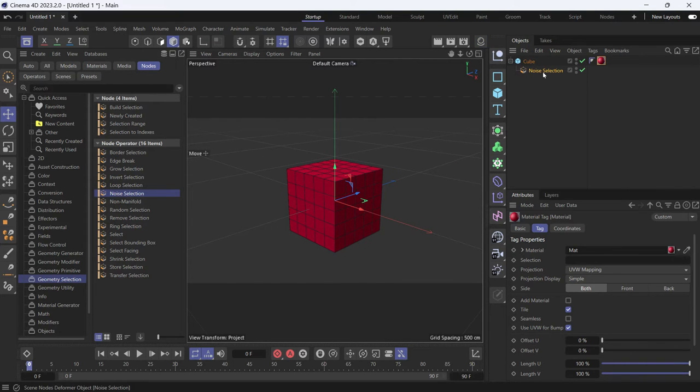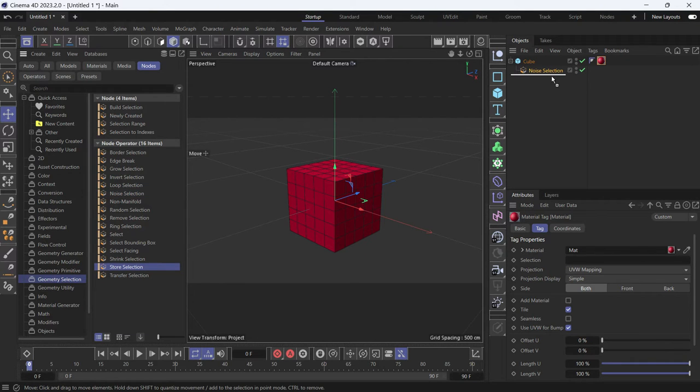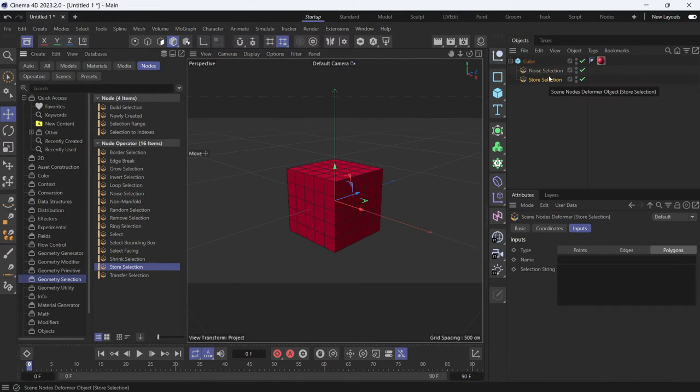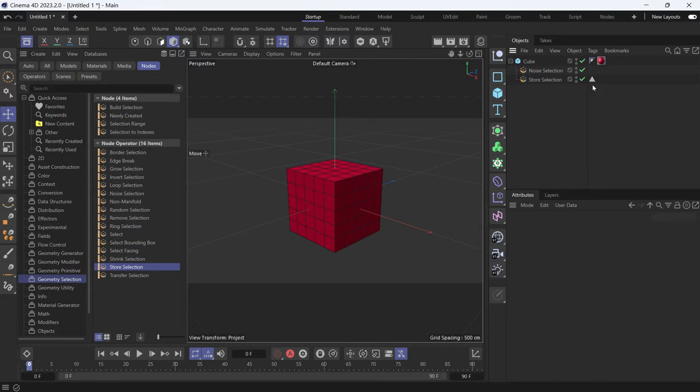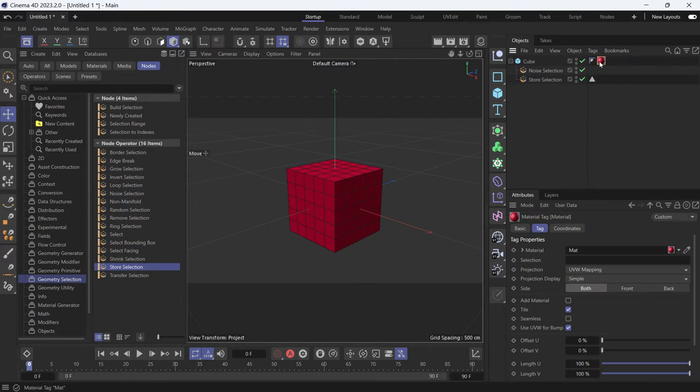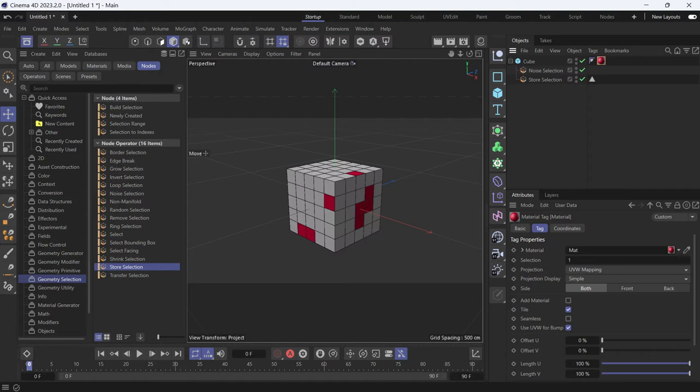And the noise selection that has been made has to be stored first. So for that we can just add the store selection node. And as soon as we give it a name, let's say 1, it will create a selection tag. We can select the material tag and add this selection tag into the selection option.